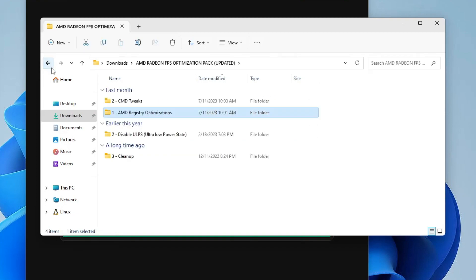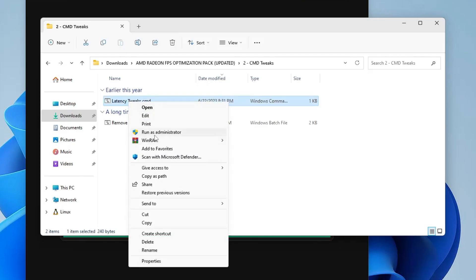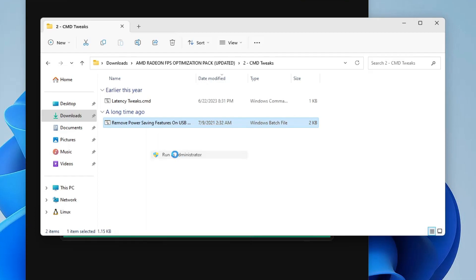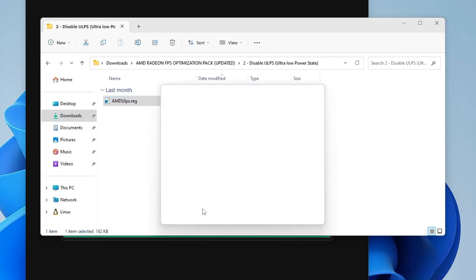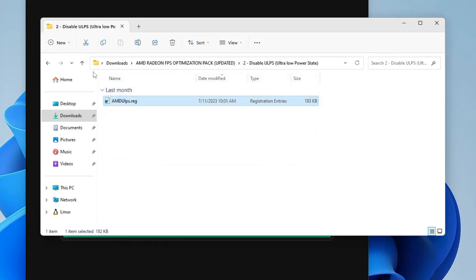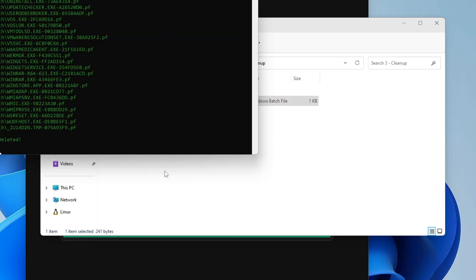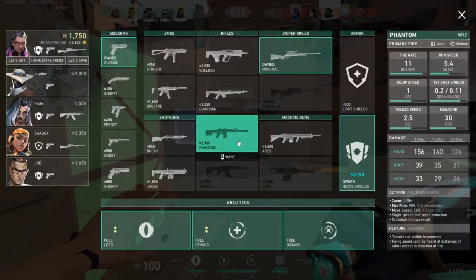Go back and click on CMD2 — number two — this is the Latency 2x script. Right-click, choose Run as Administrator, click Yes, and press any key to continue. Then run the next CMD script the same way. Next, run Disable ULPS by double-clicking and clicking Yes. Finally, run the Cleanup script — right-click, Run as Administrator, click Yes, press the continue key, and all temporary files will be deleted. Press any key and it will close.